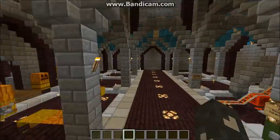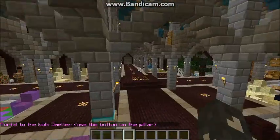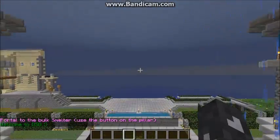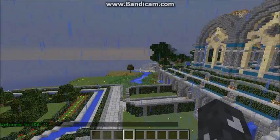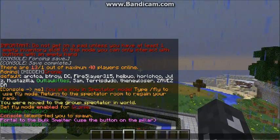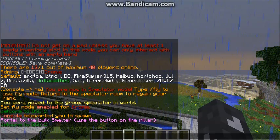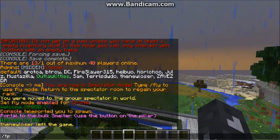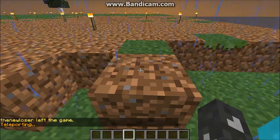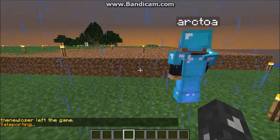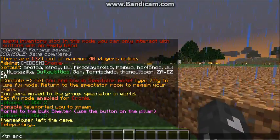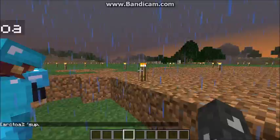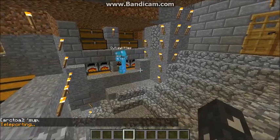And you can go pretty much anywhere you want. You can still use portals. You can type TP — let's go to Arctoa. You don't have to type the full name of the person, you can just type the beginning. And you can type TP — let's go to Outlaw Kitties — and she's messing around down underneath her house.